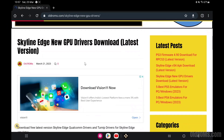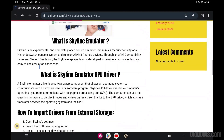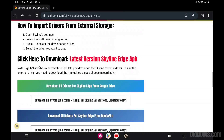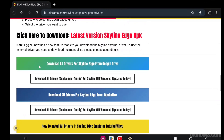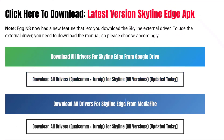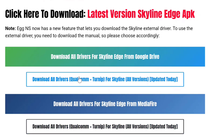Step 3: scroll down. In this website you can download new GPU drivers for your Skyline emulator. Step 4: select and click on any Google Drive or Mediafire download link option.